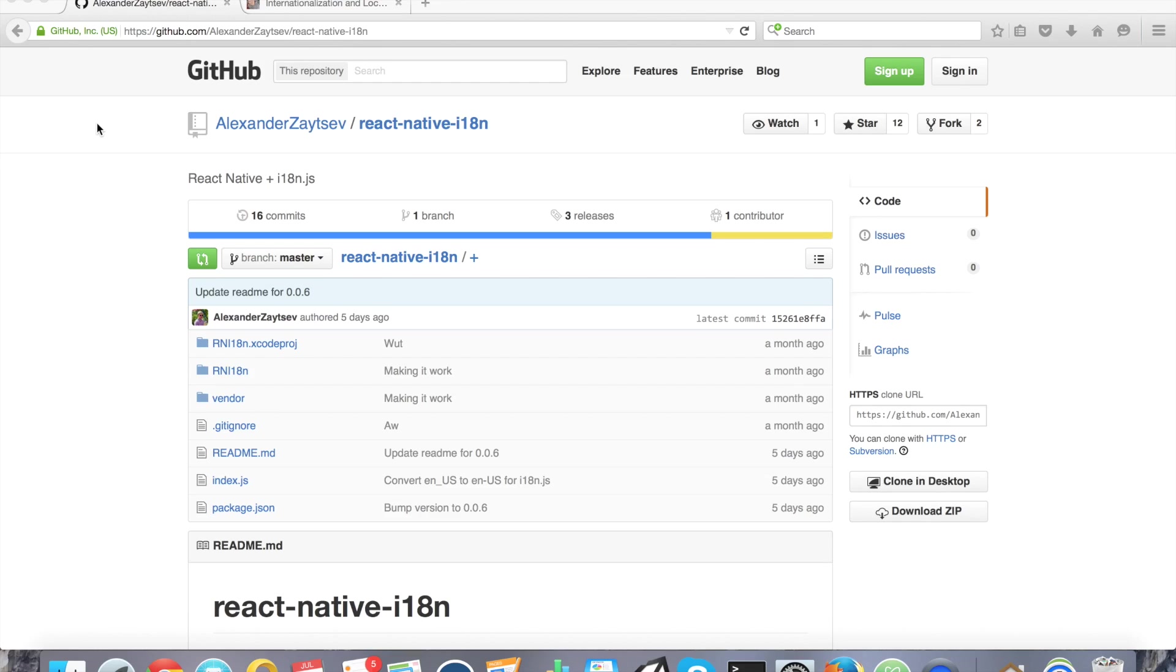A few things about this. In order to use localization support, you need to install a React Native component, which is found on GitHub, which I have on the page, and I'll be talking through it as I go along. With this plugin, you can actually add language support for multiple languages in your app.